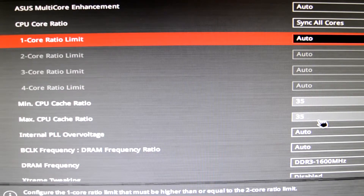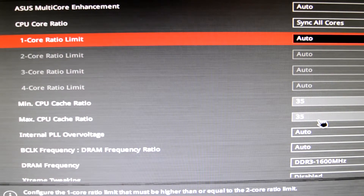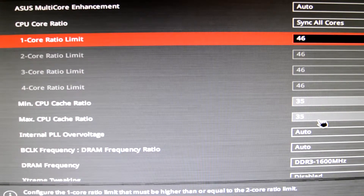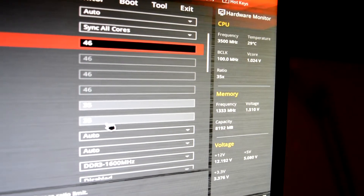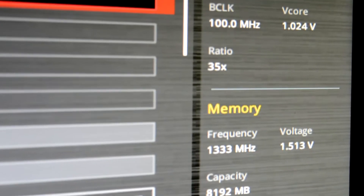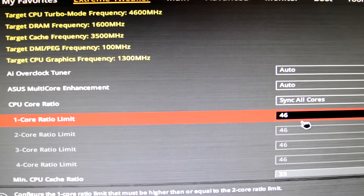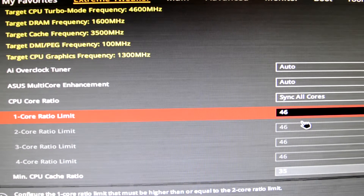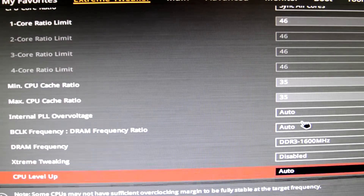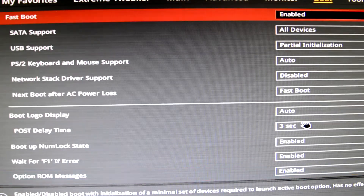Now we're gonna do the overclocking. You're gonna put the core ratio limit to 42, meaning the CPU will run at 4200 MHz. The reason you put it at 42 and not 4200 is because you have a base clock of 100 MHz — 42 times 100 equals 4200. I know for a fact my CPU can't do 4.6 GHz at 1.2V, so I'm just going to load my overclocking profile and go into Windows and explain from there how to continue.